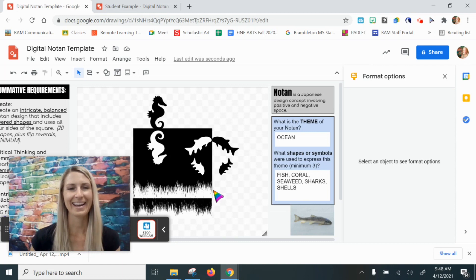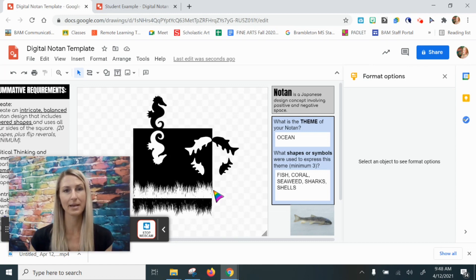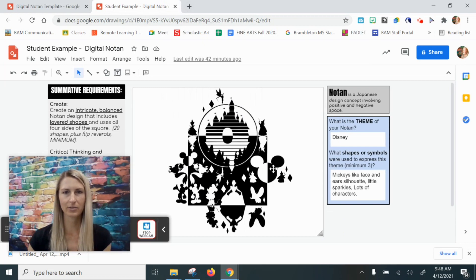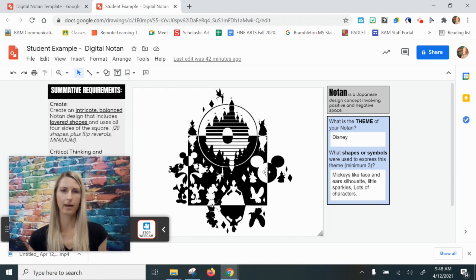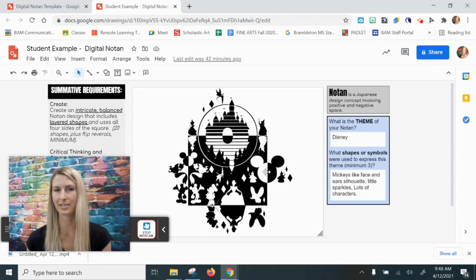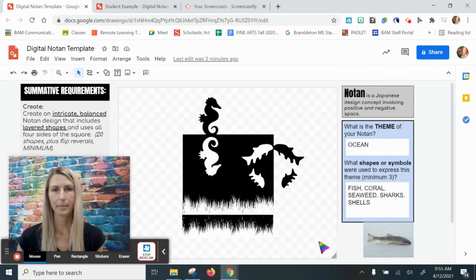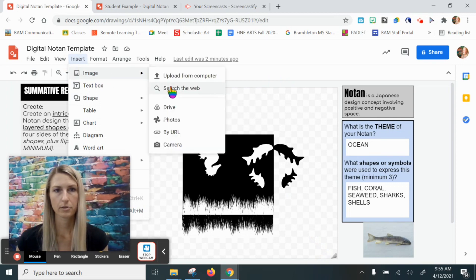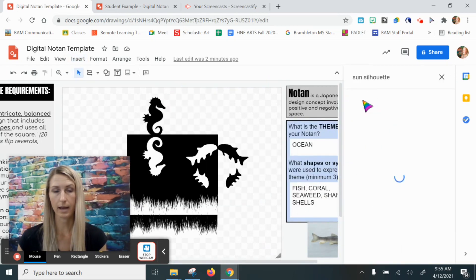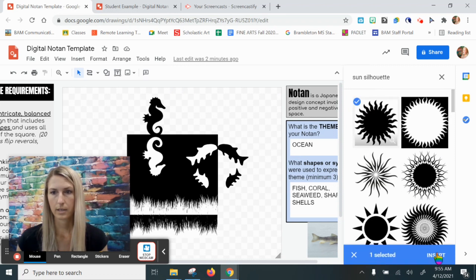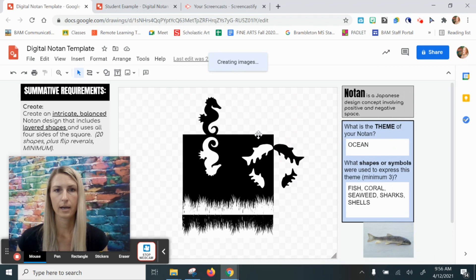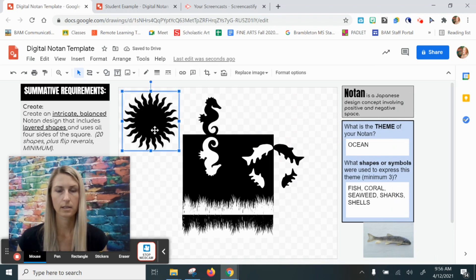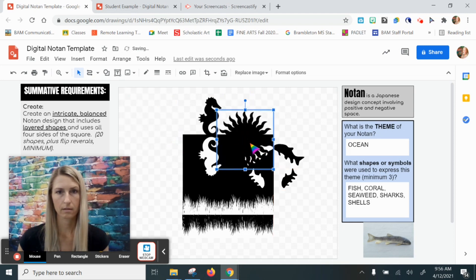One more thing — how you can use a symmetrical picture, like this student did with Mickey, and crop it so you have half inside your square and half outside. Back in my ocean notan, I'm going to search for a sun since that's a symmetrical image that would work really nicely on the edge. I'll click on this one and have it placed half on the square, half off the square.